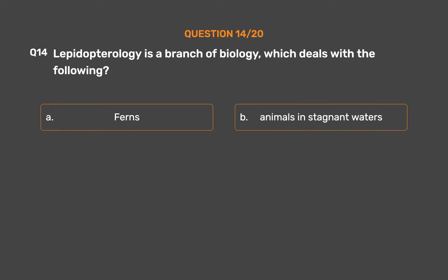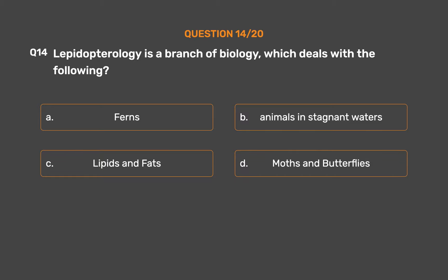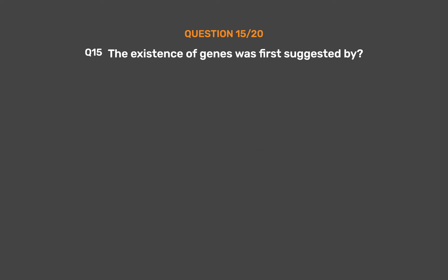Question number fourteen. Lepidopterology is a branch of biology which deals with: Option A: Ferns. Option B: Animals in stagnant waters. Option C: Lipids and fats. Option D: Moths and butterflies. The correct answer is Option D: Moths and butterflies.